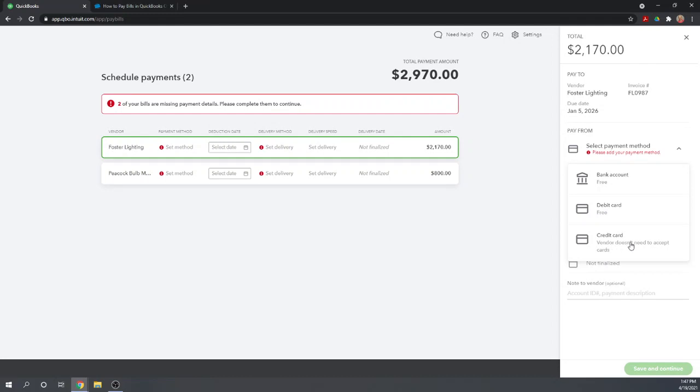We can charge it to the credit card even if the vendor doesn't accept credit card payments, which is a pretty nice feature. We can pay for it on our credit card and QuickBooks Online will still send them a check. It doesn't matter to the vendor. This is a nice way to pay bills on credit cards even if the vendor doesn't accept it.